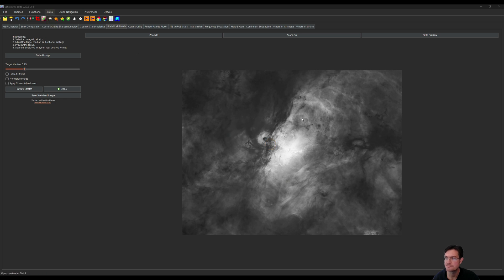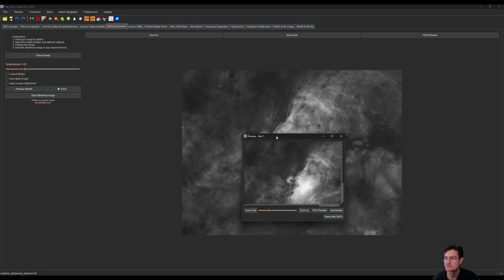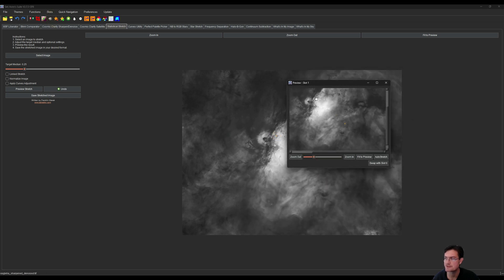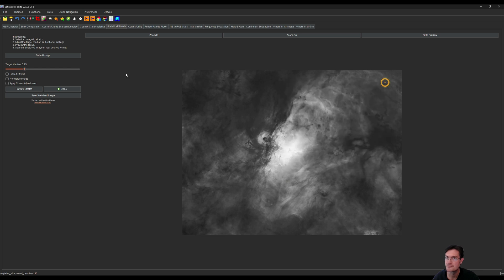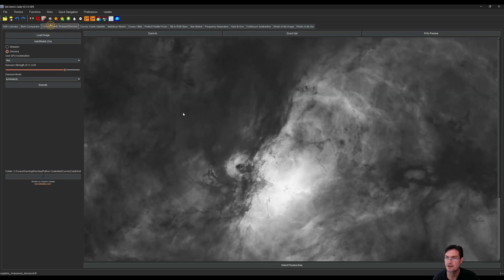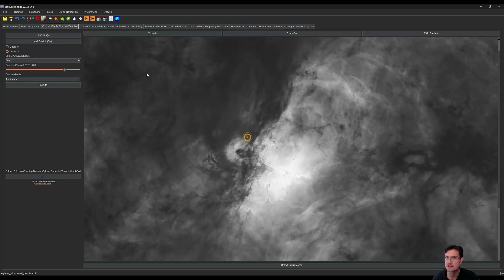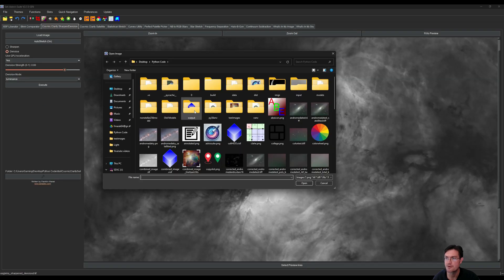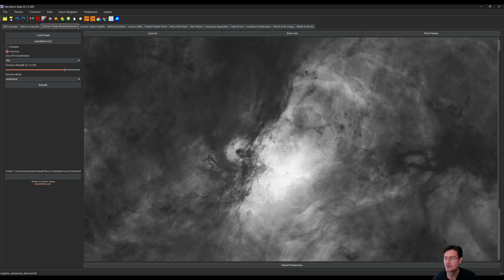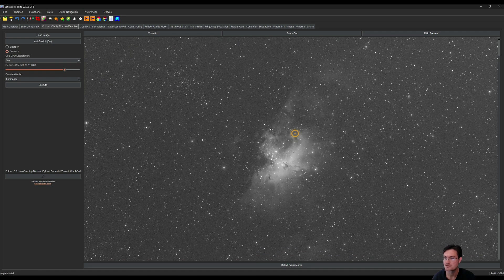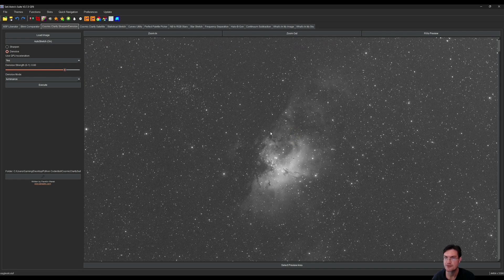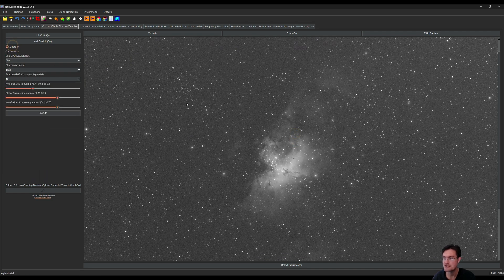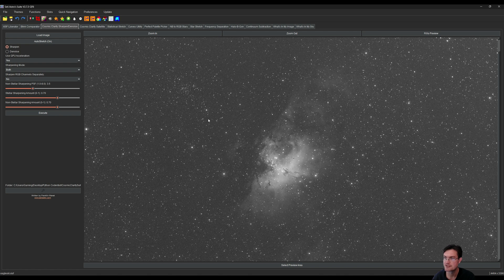Now if we click on slot 1, you can see here's our image. I'm going to go back over to cosmic clarity and I'm going to open a new image, our O3. Here's our O3 and I'm going to do the same thing. I'm going to sharpen, denoise, remove the stars, put it in statistical stretch and do the stretch.